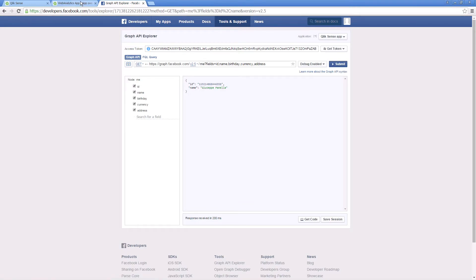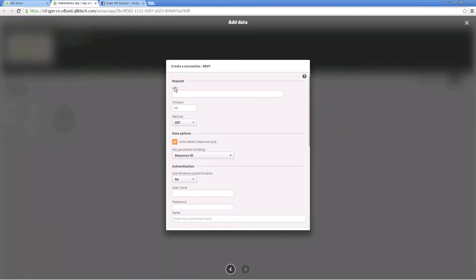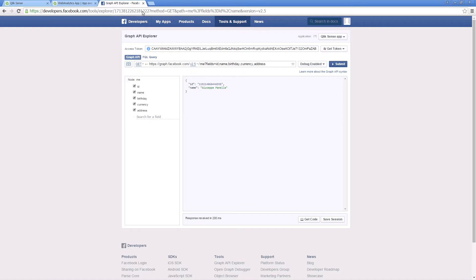Now return to Qlik Sense and insert the URL from your Facebook application. The URL contains the API method that determines the type of response Facebook returns.